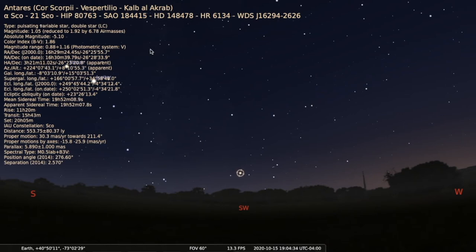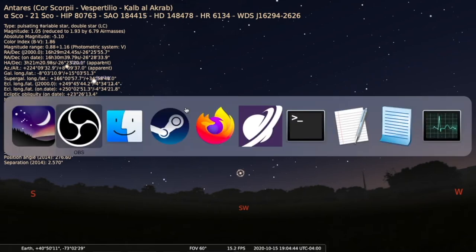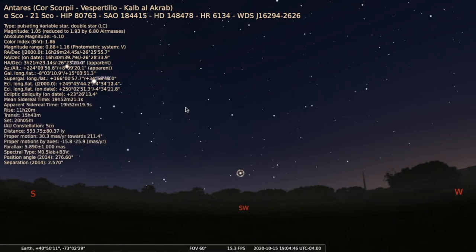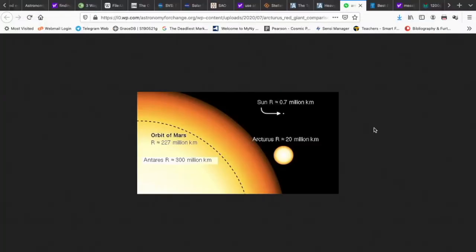We'll take a look at its attributes. It's a highly evolved red supergiant star — it's enormous, it's huge. If we flip over here and take a look at a comparison to the Sun and to the red giant star Arcturus, it's enormous. Antares would exceed or contain the orbit of Mars if we replaced the Sun with Antares.